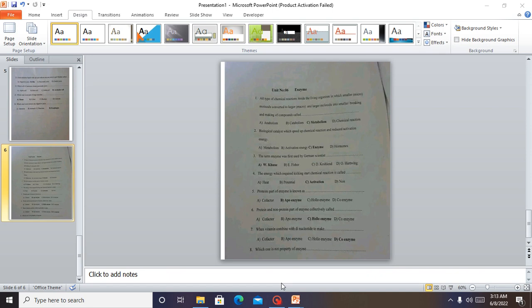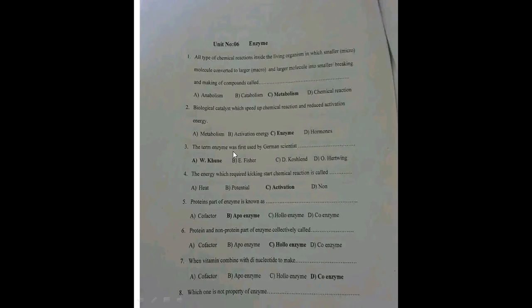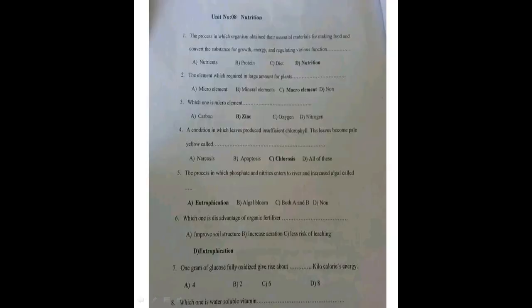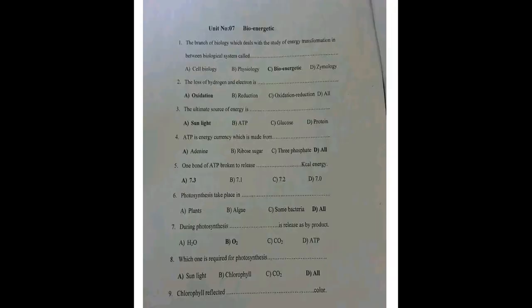In this lesson we are going to have a short tutorial on some short observed objective questions in biology on enzymes, digestion, and photosynthesis. Don't forget to like and subscribe to the channel after watching so that you can receive every update. Let's begin with bioenergetics, as that falls under photosynthesis.